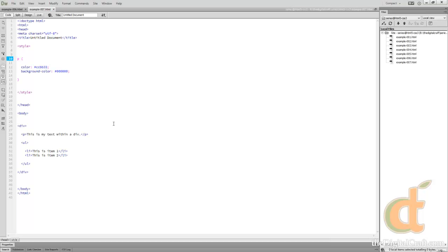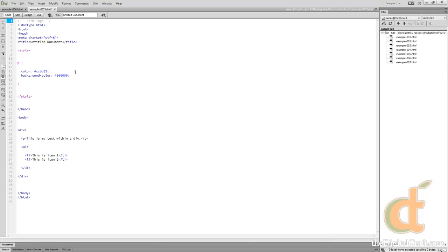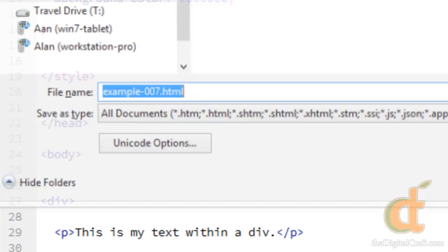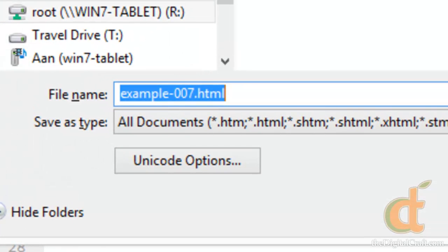So let's flip back over to Dreamweaver here. I'm going to toss a comment in here really quick and then we'll move on. So I'm going to go ahead and save this and create another example.